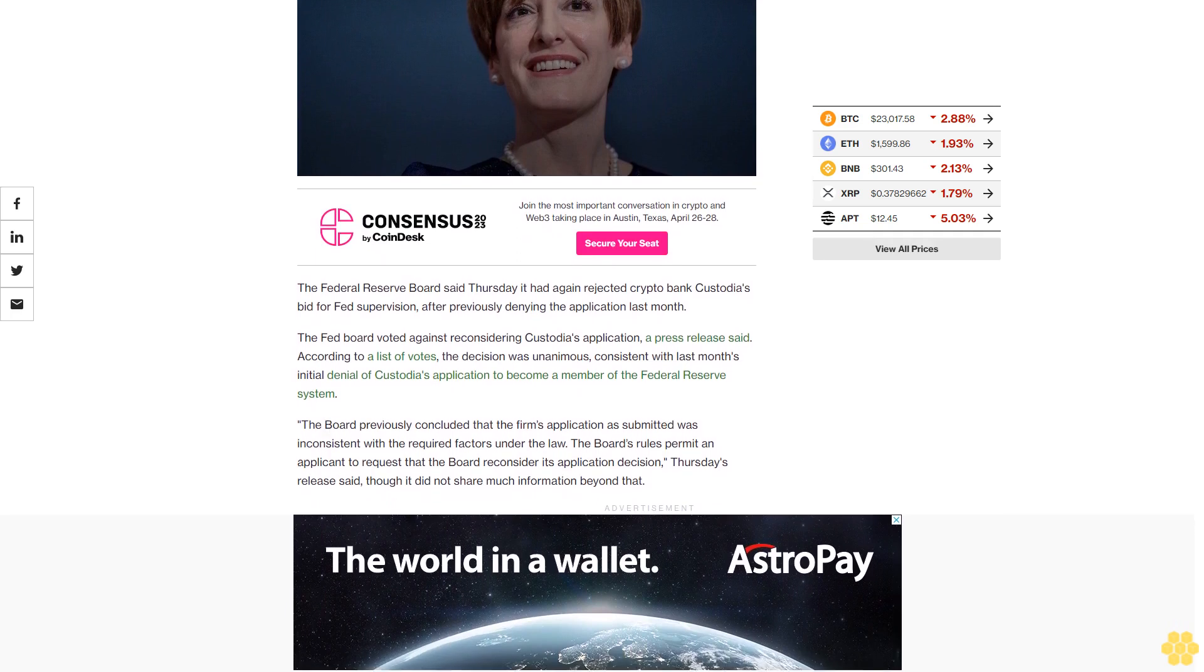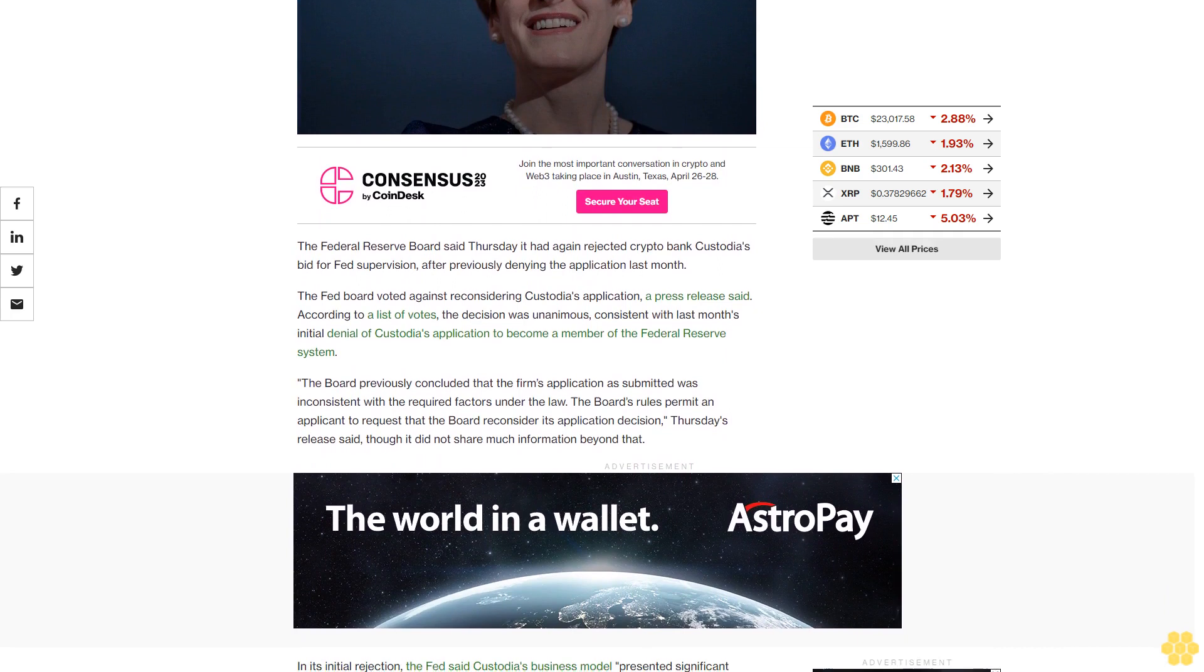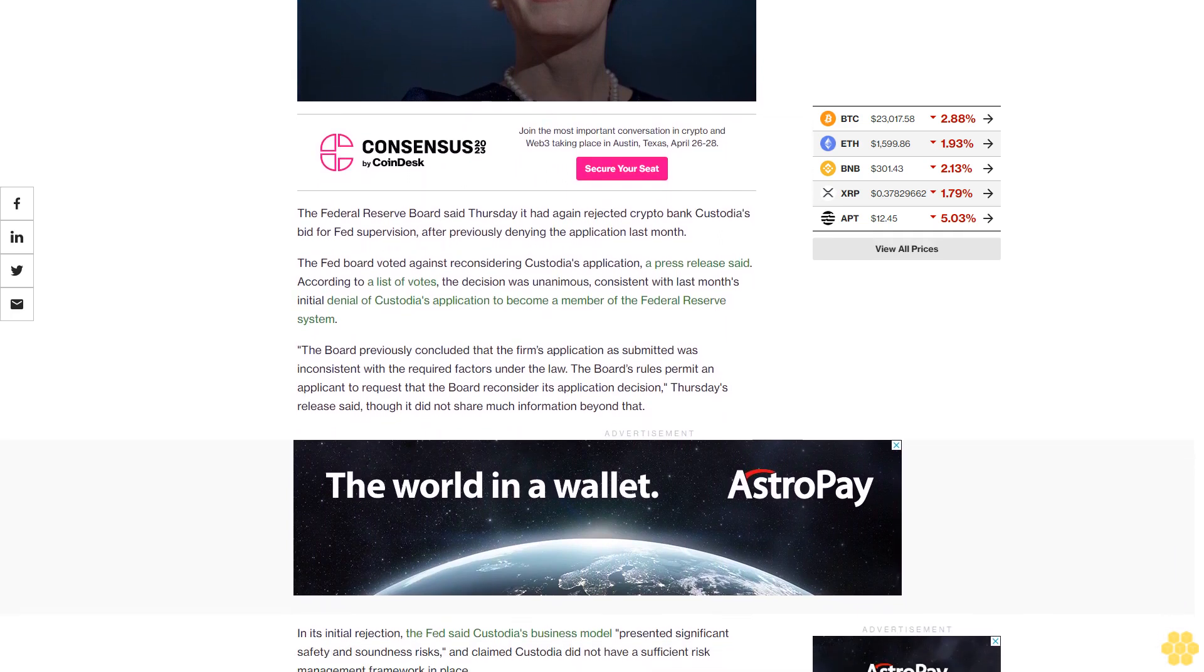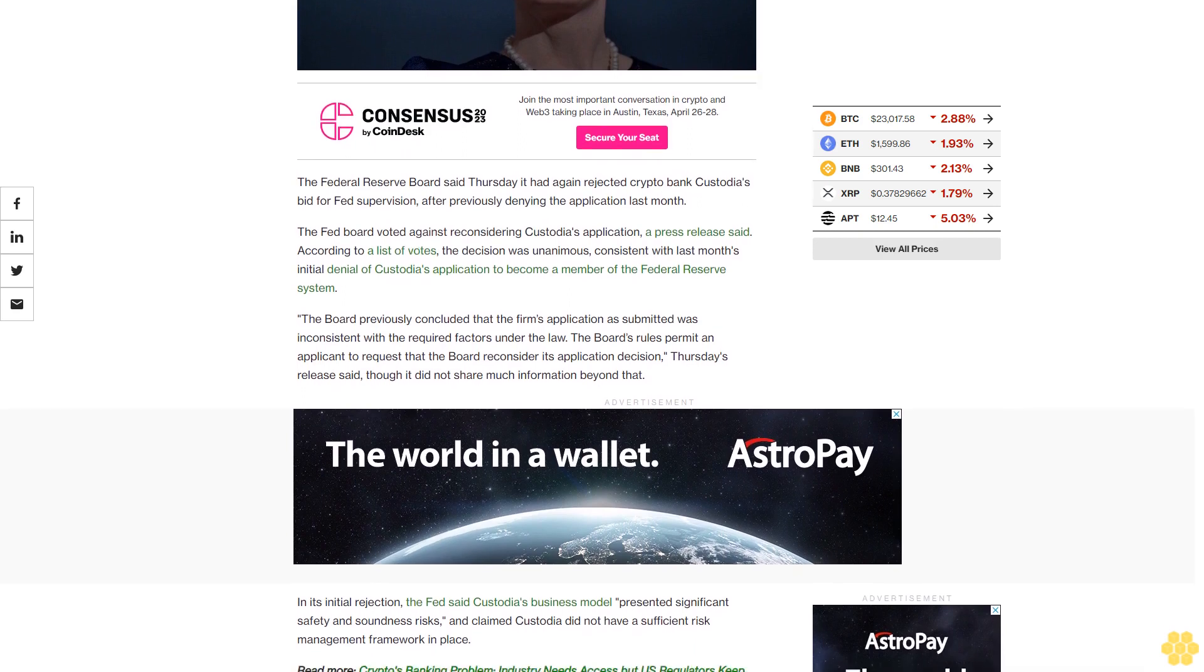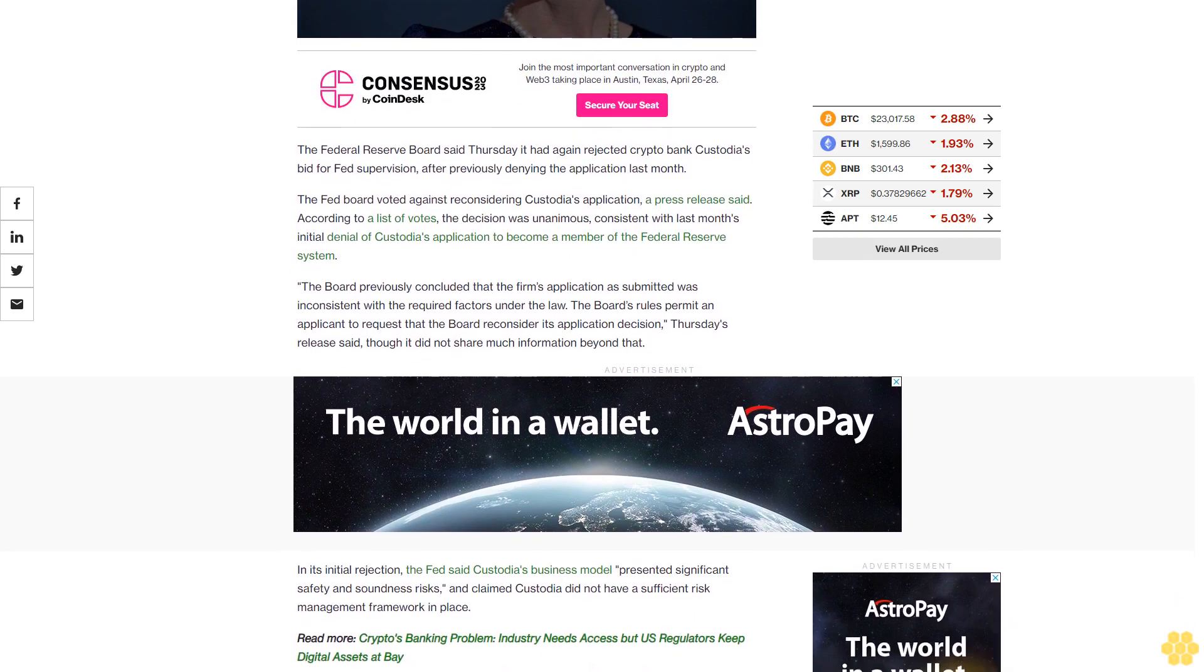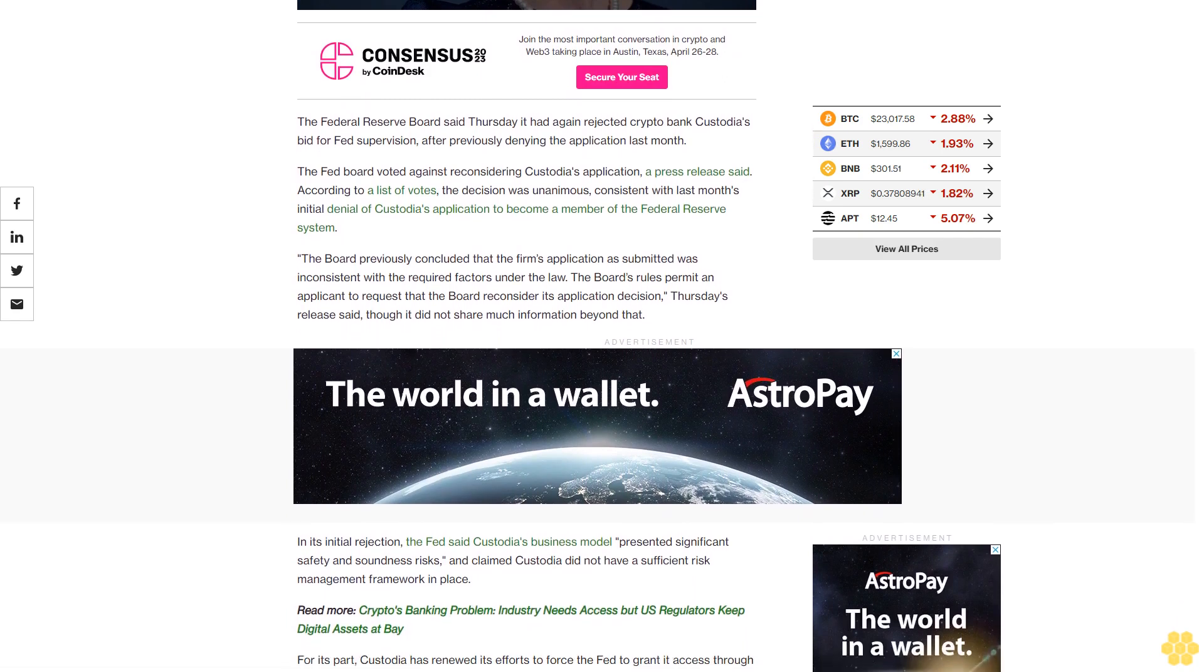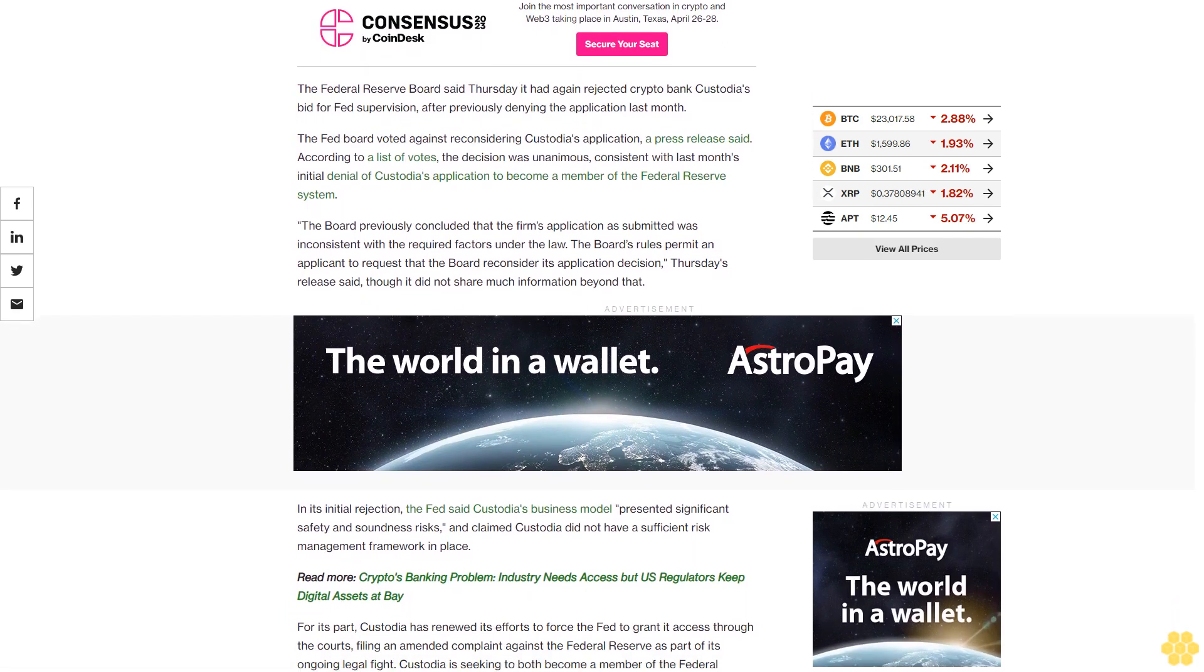According to a list of votes, the decision was unanimous, consistent with last month's initial denial of Custodia's application to become a member of the Federal Reserve system. The Board previously concluded that the firm's application as submitted was inconsistent with the required factors under the law. The Board's rules permit an applicant to request that the Board reconsider its application decision, Thursday's release said.